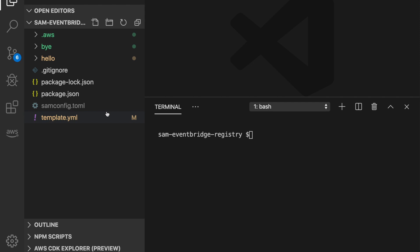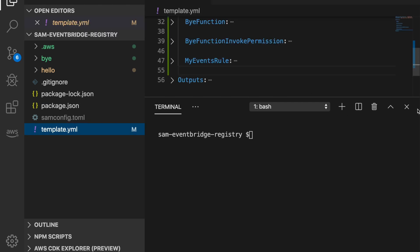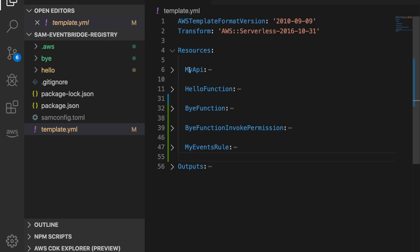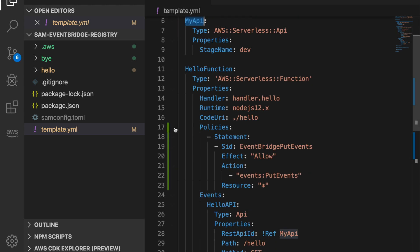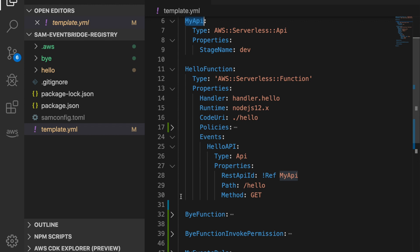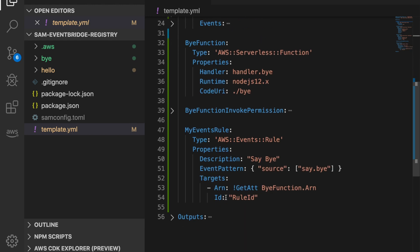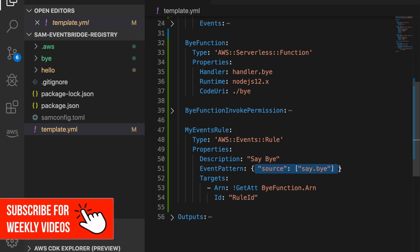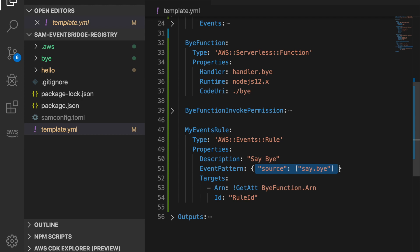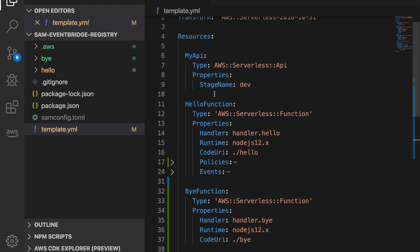Now let's go to the code and see an example of this working. As always, the code is in the GitHub repo so go and check it out. I want to start with a simple app — this will be available on GitHub so don't worry. This simple app has an API Gateway, a function triggered by the API Gateway, another function that is not triggered by anything yet, and then we have an EventBridge rule with a source that says 'save by'. This is a custom rule.